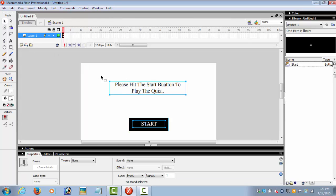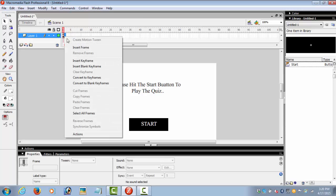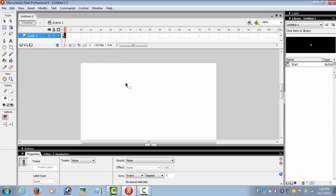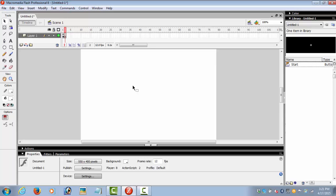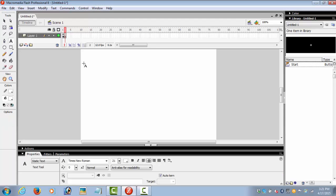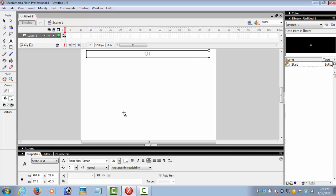Now go to frame number 2. Insert blank keyframe. We selected blank so that we could make the second page. Now write down your question: Question 1.